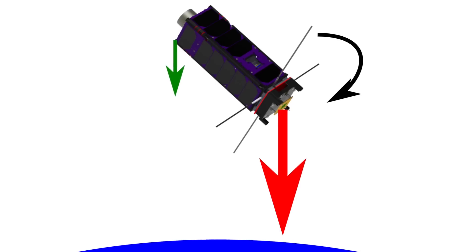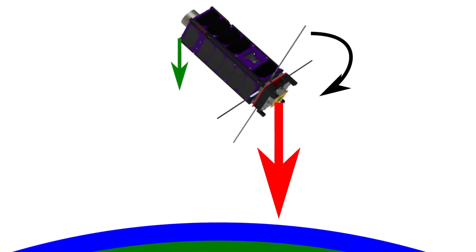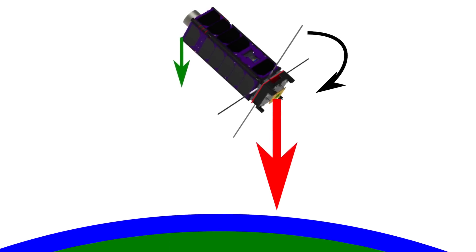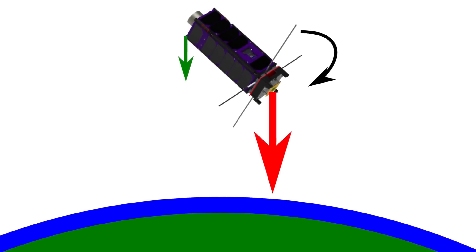The second is gravity gradient. The part of the satellite closer to Earth is attracted more strongly by gravity.